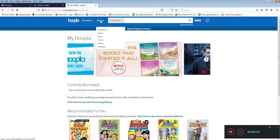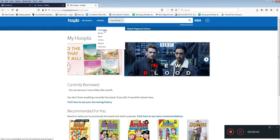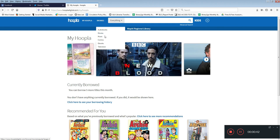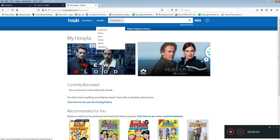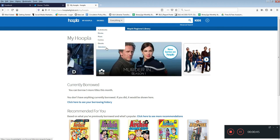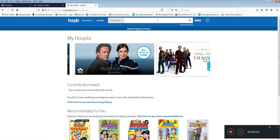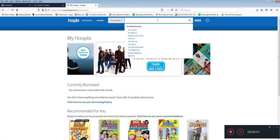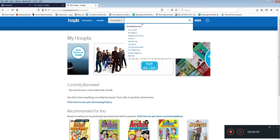You can browse by collection if you're not sure what you'd like to take out or you can use the search bar to look for something in particular.